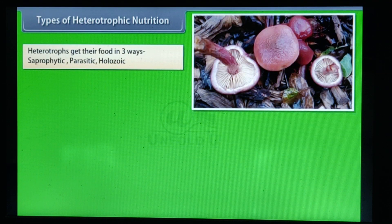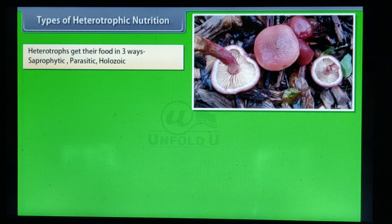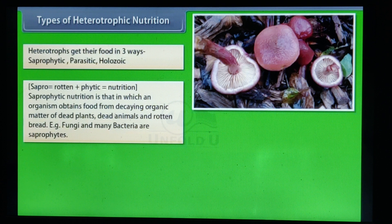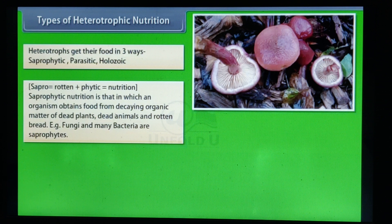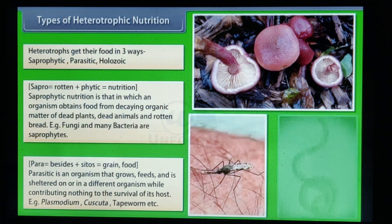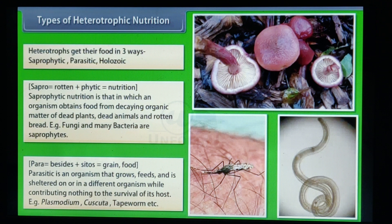Types of heterotrophic nutrition. Heterotrophs get their food in three ways: saprophytic, parasitic, and holozoic. 'Sapro' means rotten and 'phytic' means nutrition. Saprophytic nutrition is that in which an organism obtains food from decaying organic matter of dead plants, dead animals, and rotten material; fungi and many bacteria are saprophytes. Parasitic nutrition: 'para' means beside and 'cytos' means grain/food. A parasite is an organism that grows, feeds, and is sheltered on or in a different organism while contributing nothing to the survival of its host.